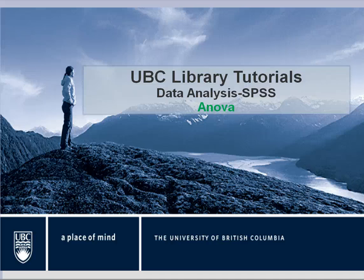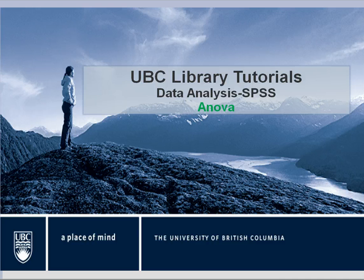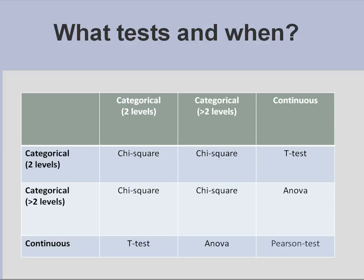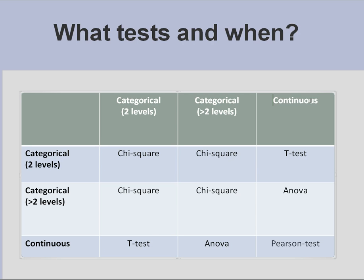Welcome to UBC Library Tutorials Data Analysis. We're going to talk about ANOVA today. ANOVA test is used when you have a continuous variable that you want to compare with a categorical variable with more than two levels.